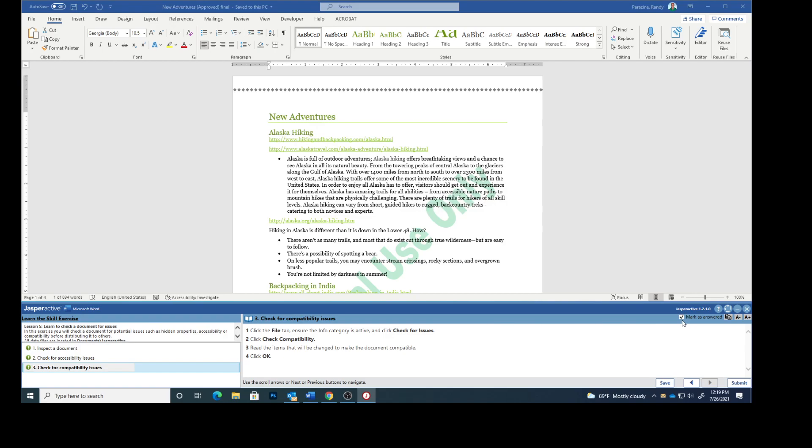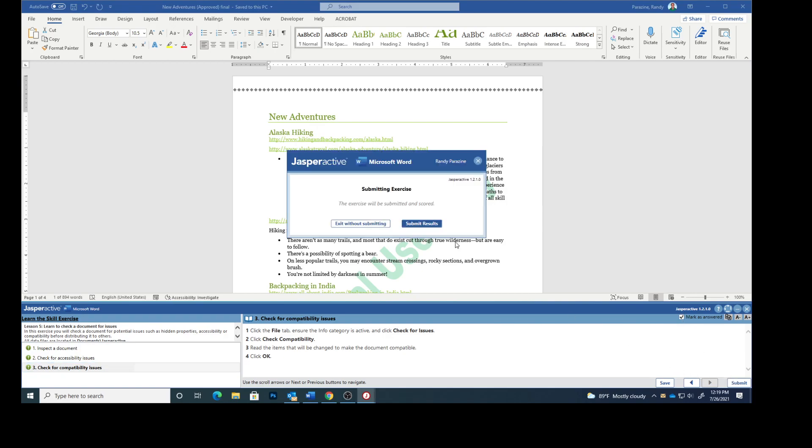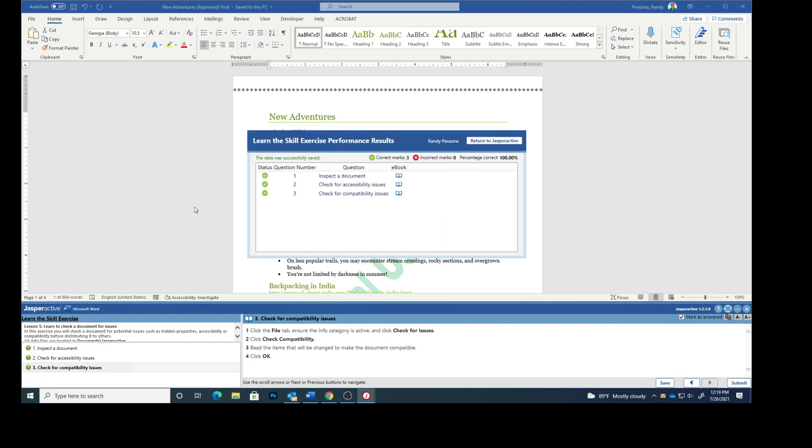Mark as answered and submit. Three green check marks. This completes inspecting a document.